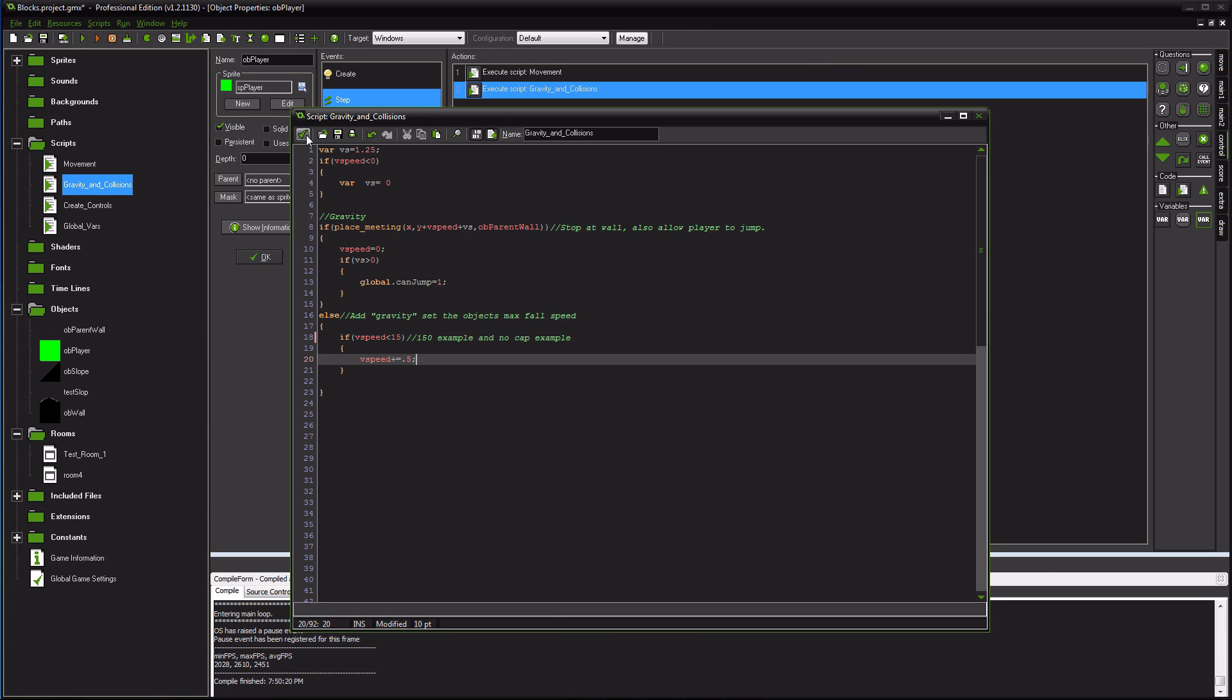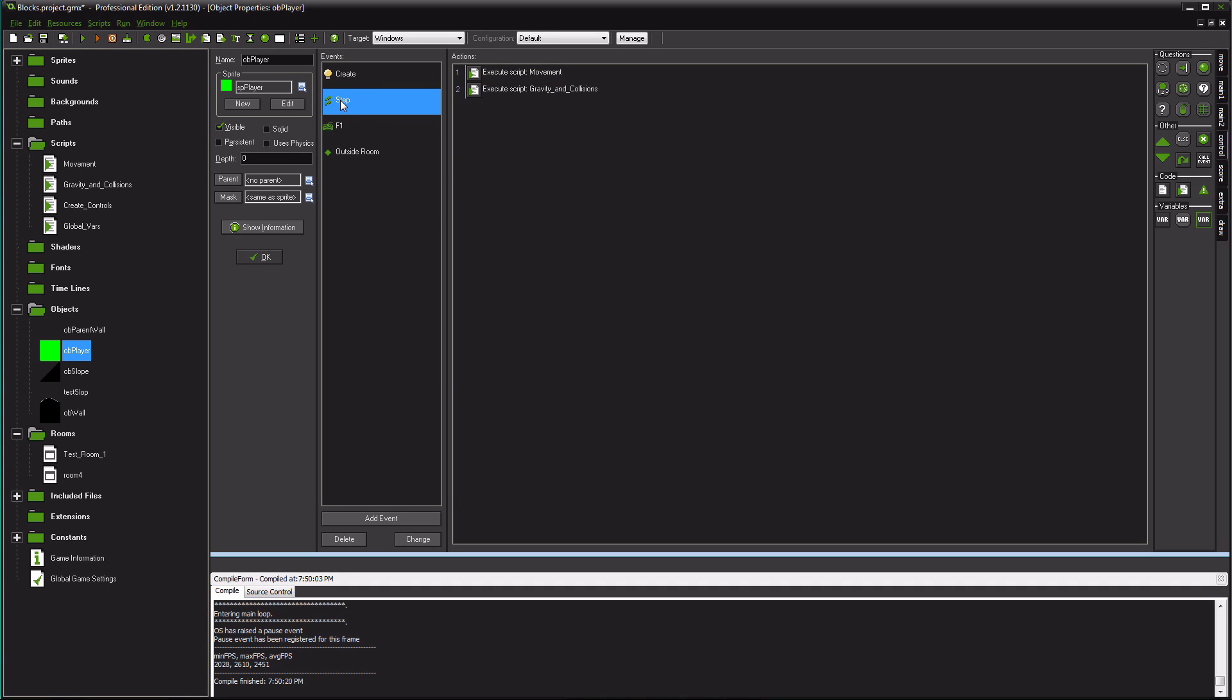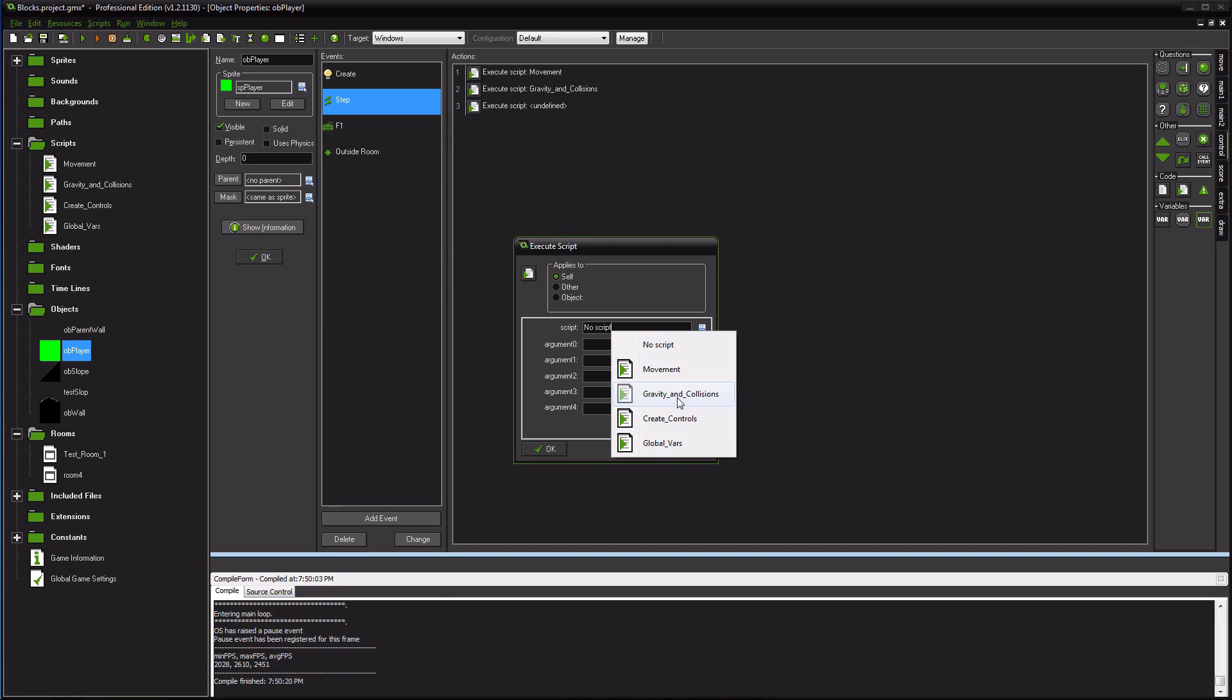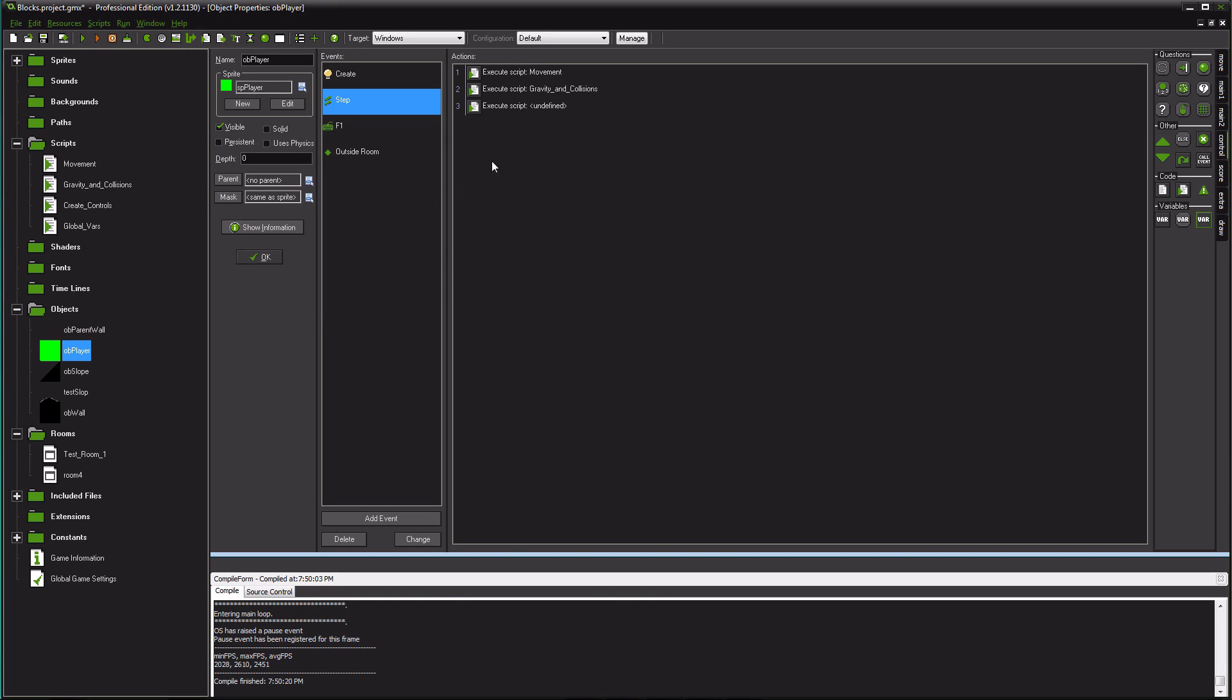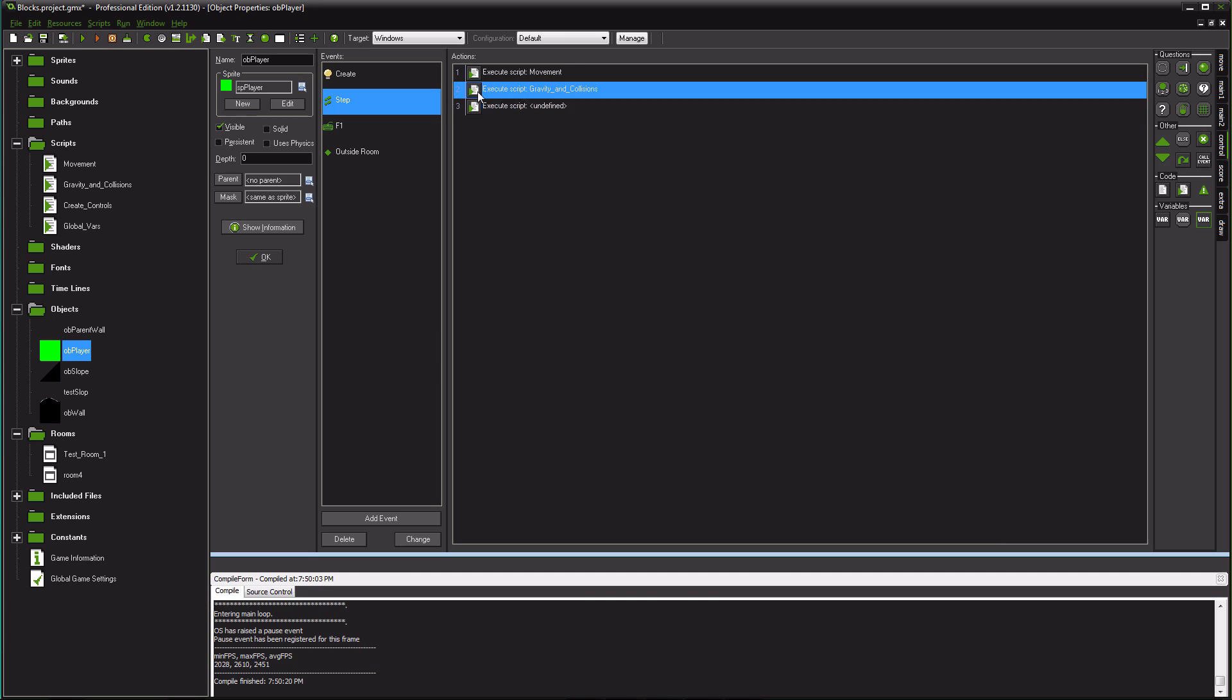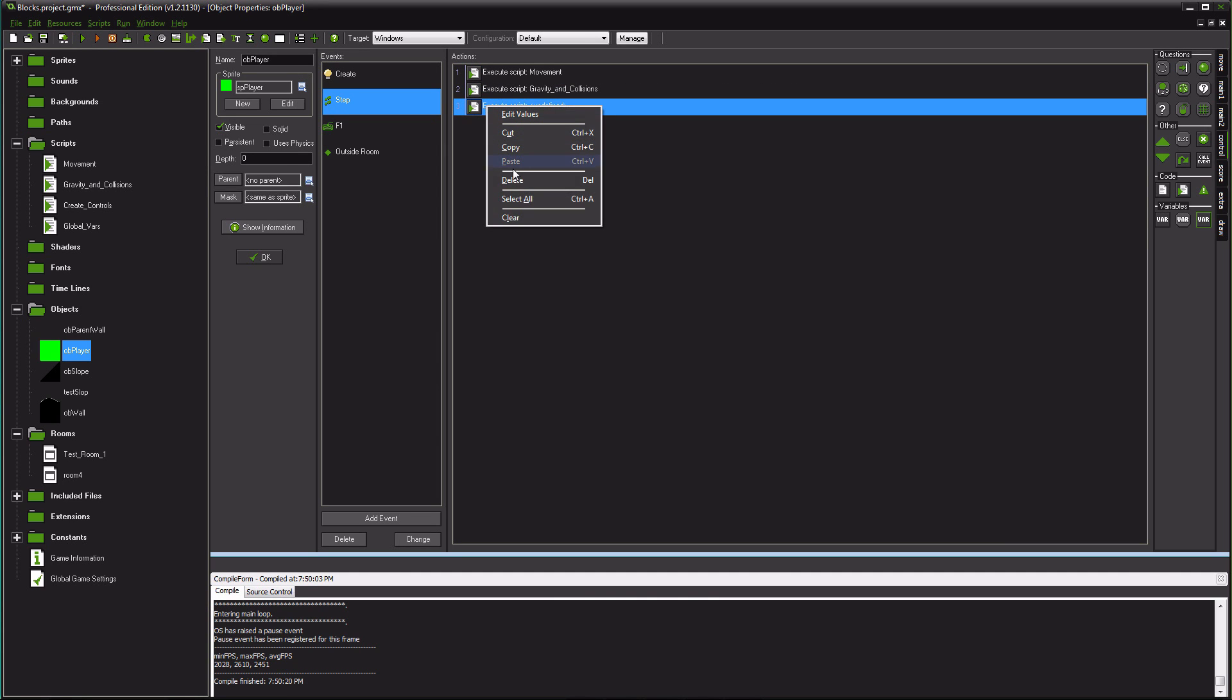So once you have your script done, you'll go back to your player object, go to your step event, drag this piece of paper, have your script gravity and collisions. I already have mine. But key note, if you have an undefined script, the game will crash. So make sure you don't have any undefined scripts.